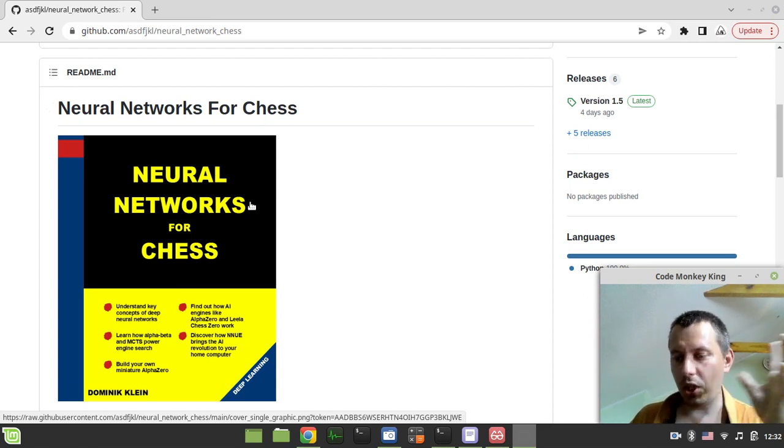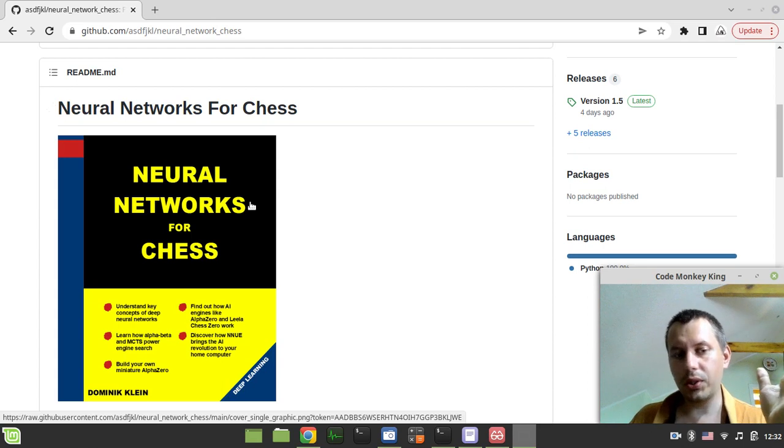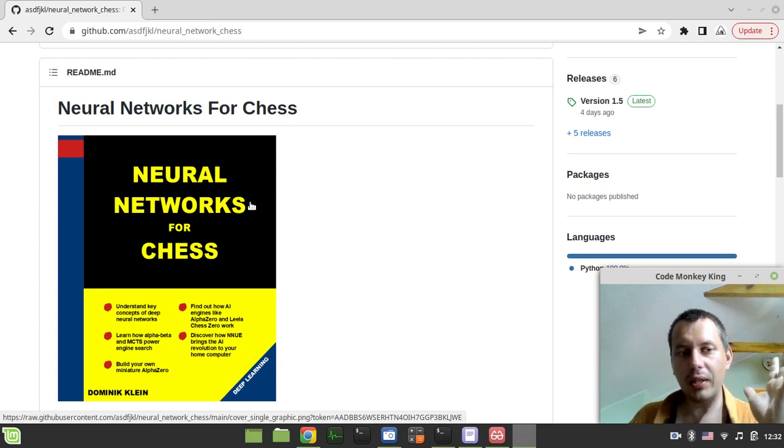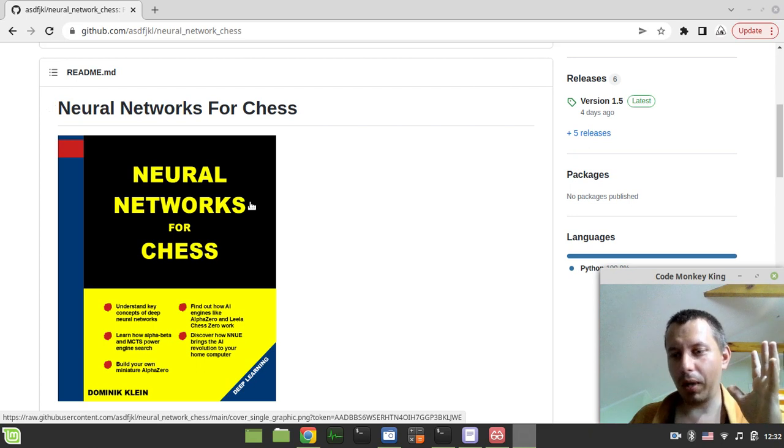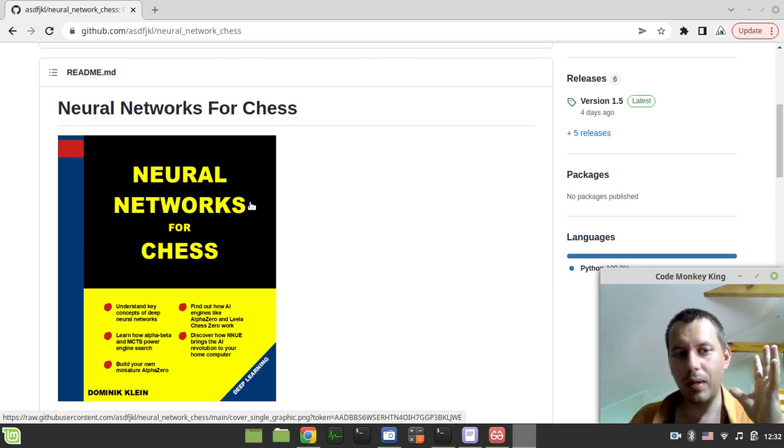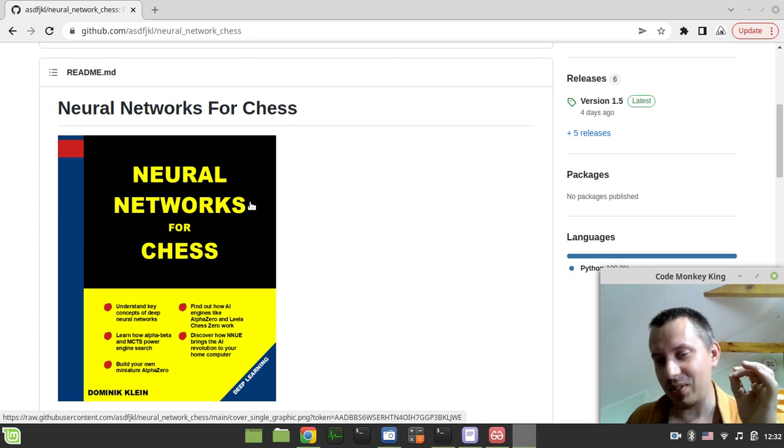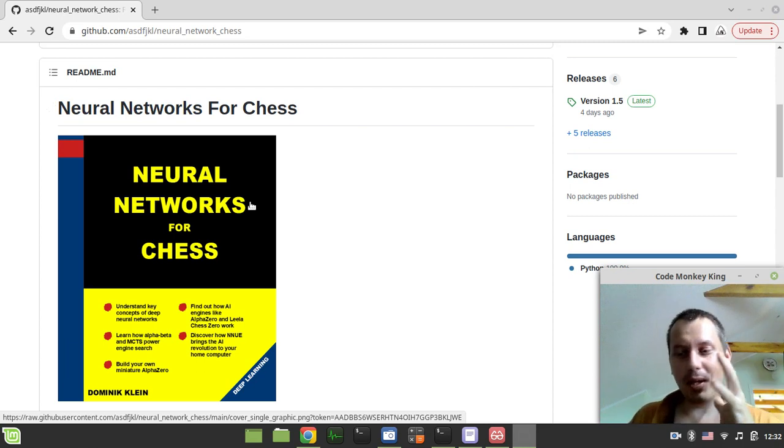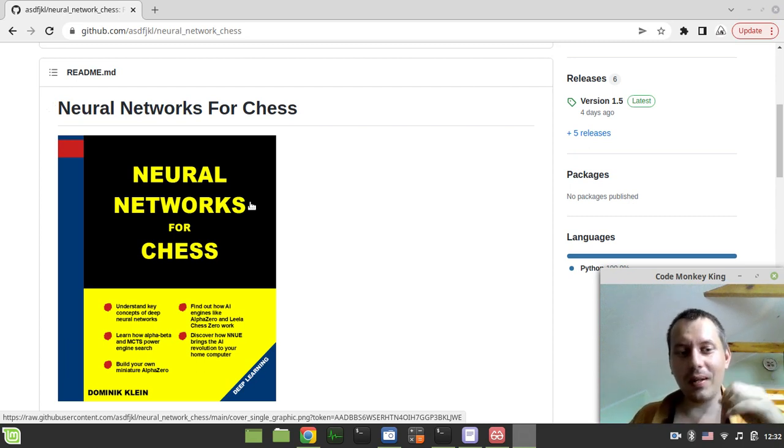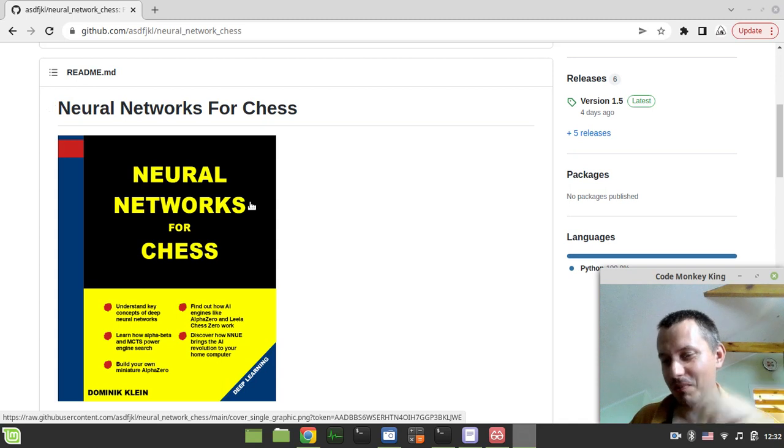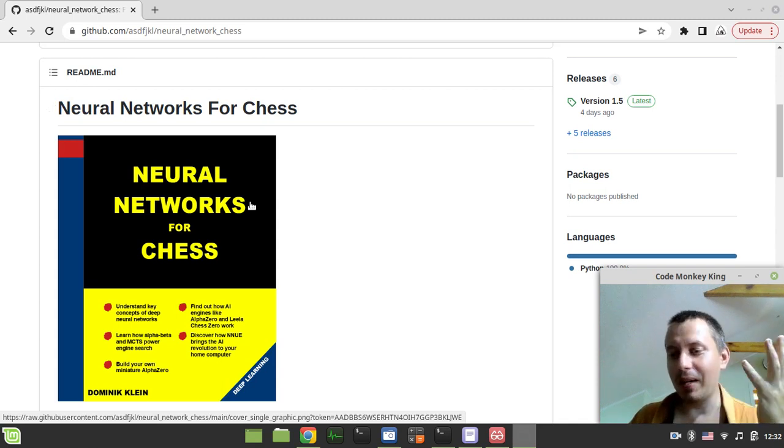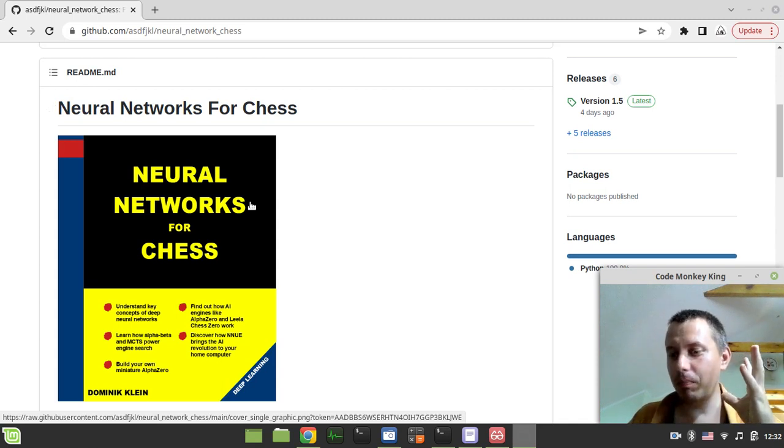What this book does is exactly the same but for neural networks. The test for this book is if a dumb like me would be able to finally understand how this works after reading this.